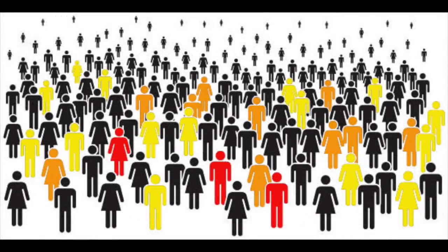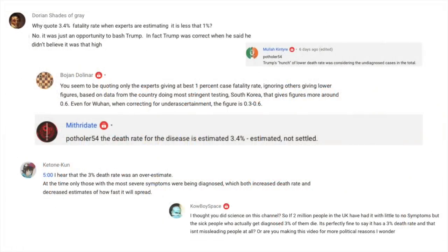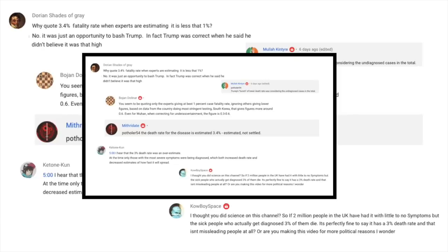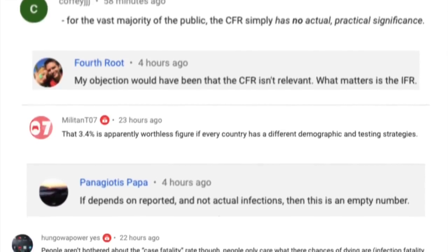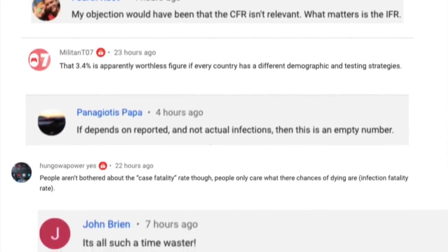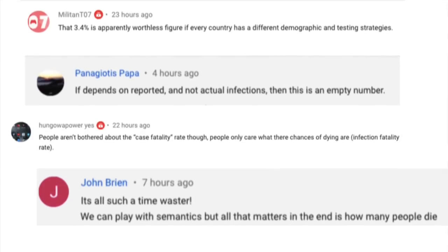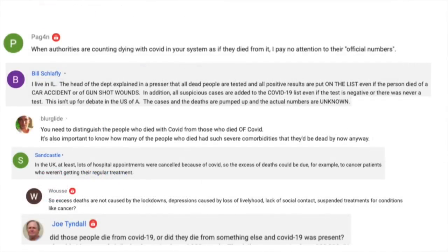In my last video, I busted the myth that the 3.4% case fatality rate announced on March 3rd was false, and I showed that posters who insisted the number was wrong were confusing it with the infection fatality rate. At the end of the video, I predicted that the next response would be 'well, it doesn't matter anyway.' Instead, they tried a new argument: that the deaths due to COVID-19 aren't really deaths due to COVID-19. So in this constant game of whack-a-mole, I'm going to whack that one down too.